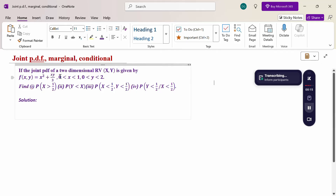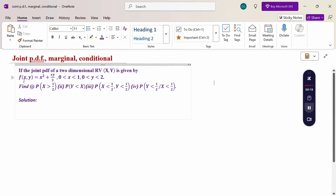If the joint probability density function of two-dimensional random variable XY is given by f(x, y) = x² + xy/3, the range x: 0 to 1, y: 0 to 2. Find: the probability X greater than 1/2; probability of Y less than X; probability of X less than 1/2 and Y less than 1/2; and probability of Y less than 1/2 given X less than 1/2.